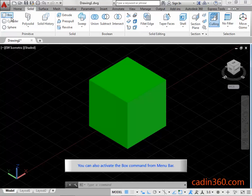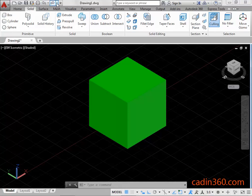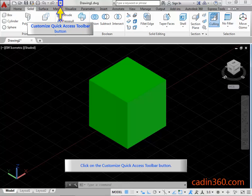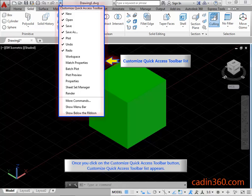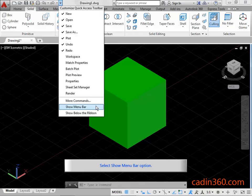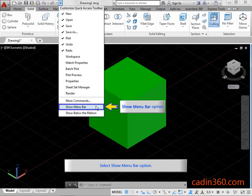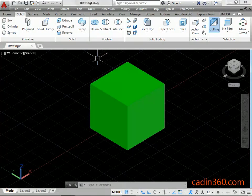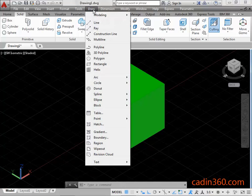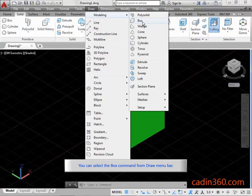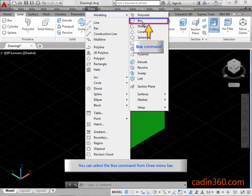You can also activate the box command from the menu bar. Click on the Customize Quick Access Toolbar button. The Customize Quick Access Toolbar list appears. Select the show menu bar option. Click on the draw menu bar. You can select the box command from the draw menu bar.